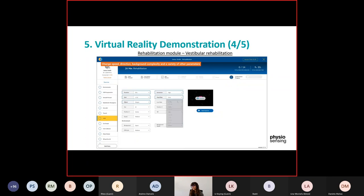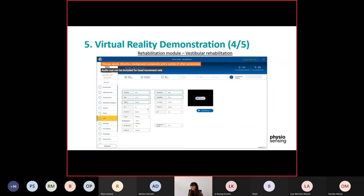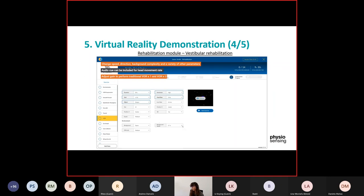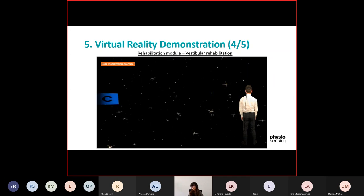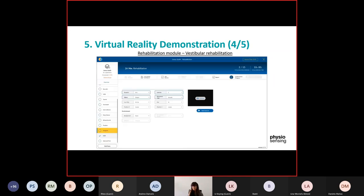Then we have the VOR — vestibulo-ocular reflex — exercise. Here you can change many parameters and adjust the gain, up to 2. You can also set a head rate with a beep for the patient to follow the movement. In this video the patient was doing the horizontal VOR, but you can ask the patient to do the vertical VOR as well. We also have the VOR suppression as another exercise.